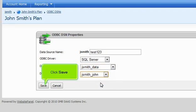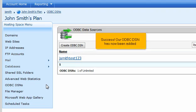Click Save. Success! Our ODBC-DSN has been added.